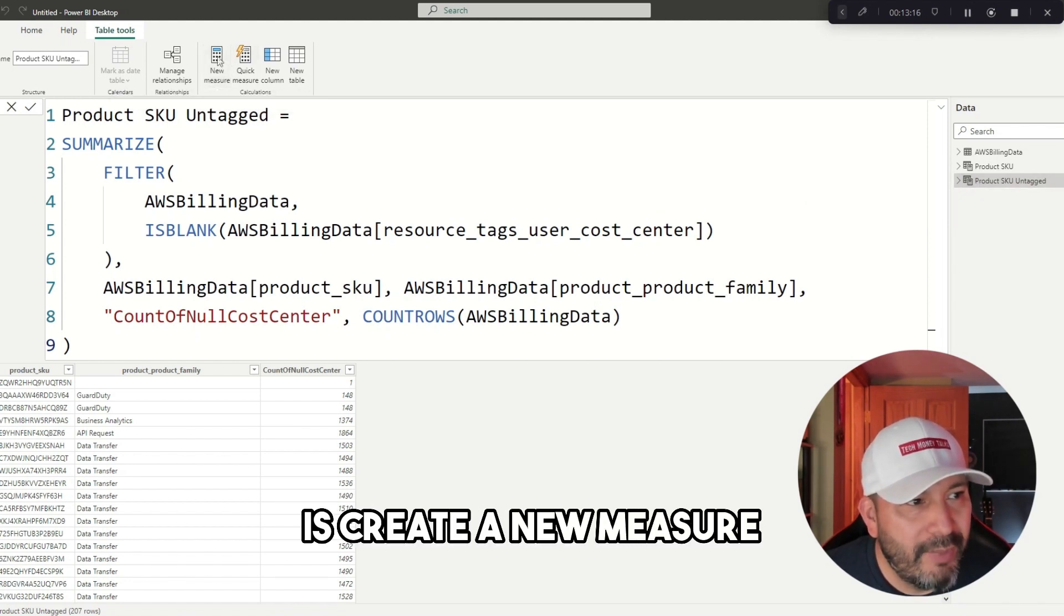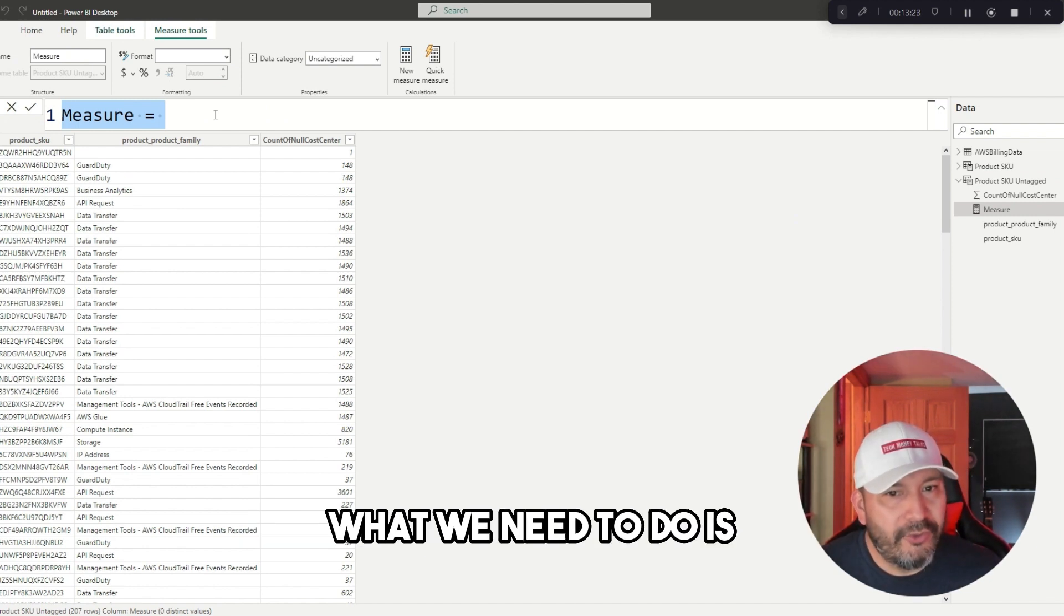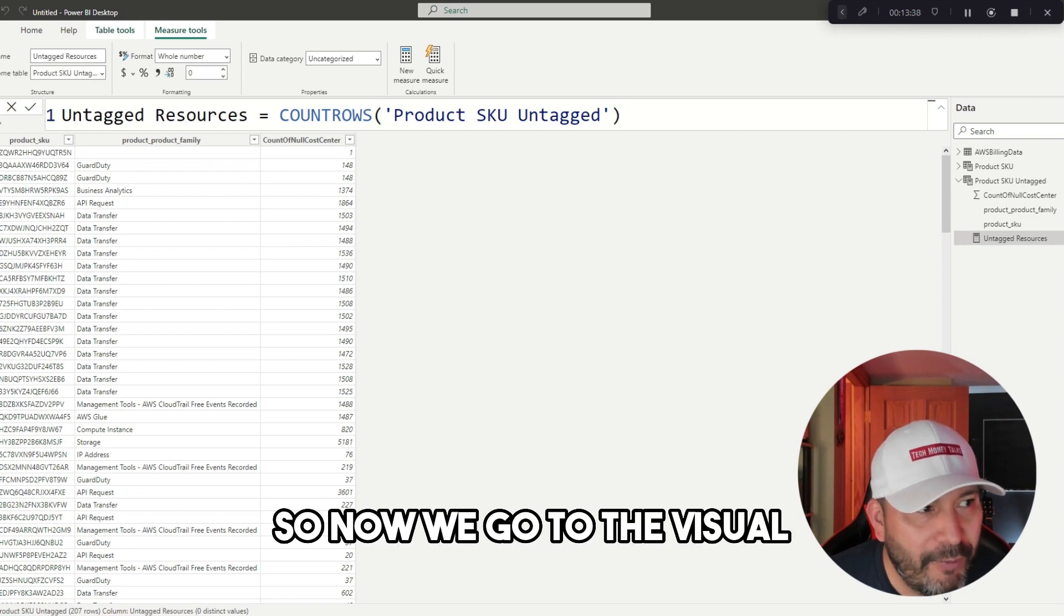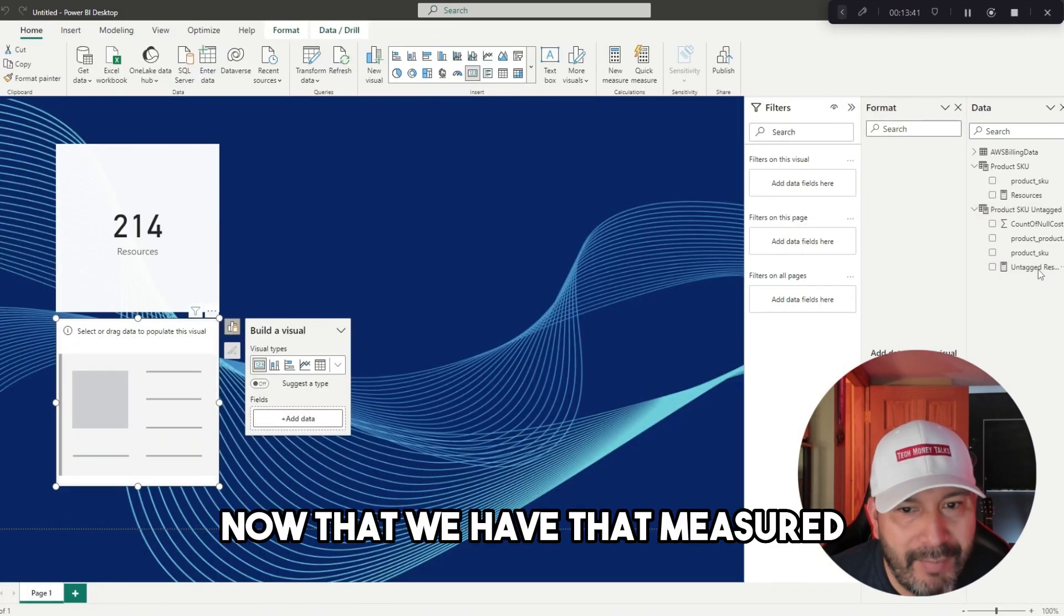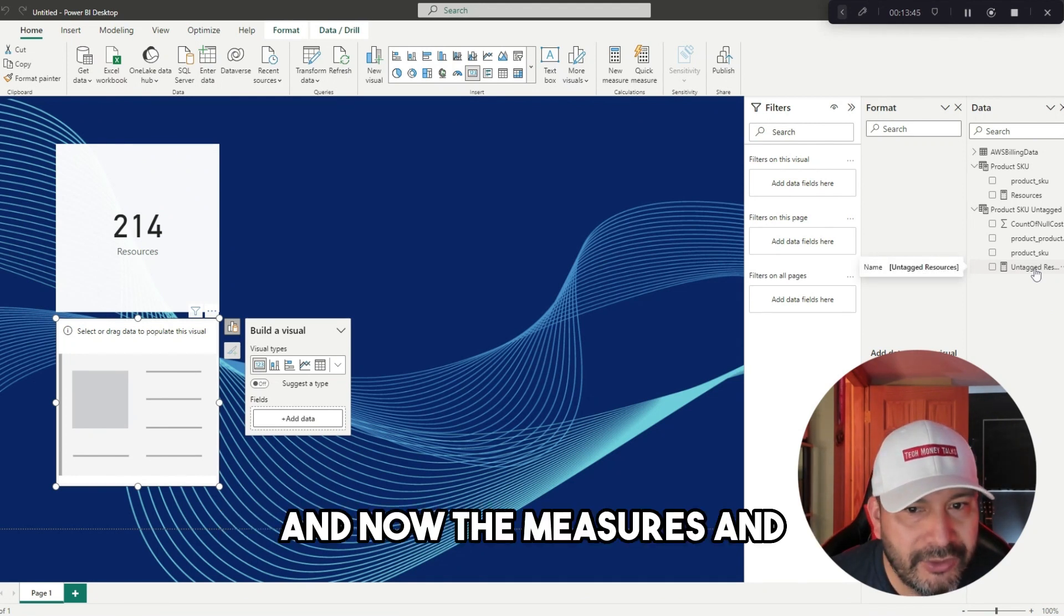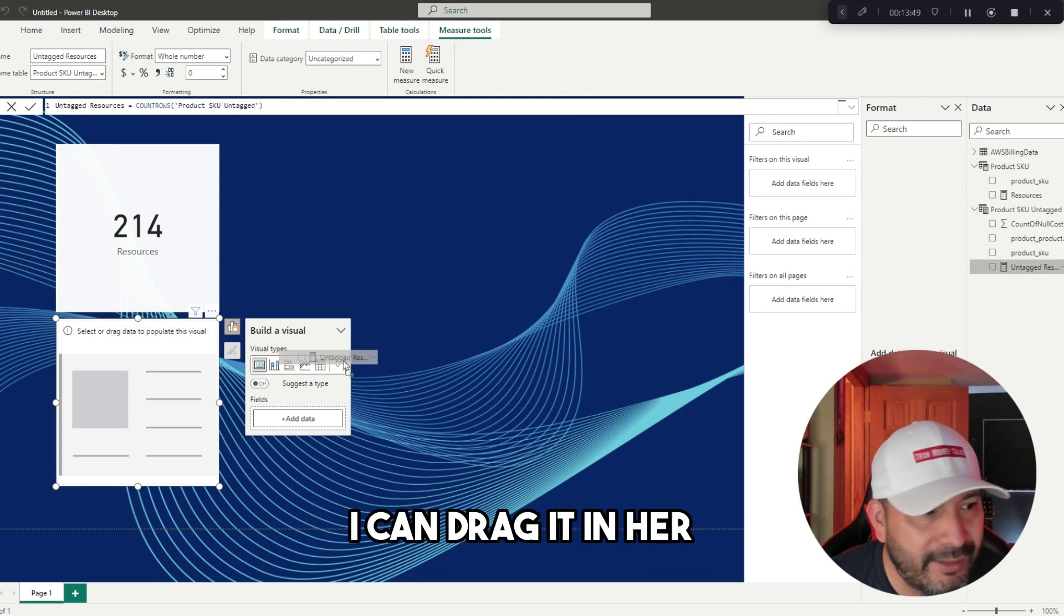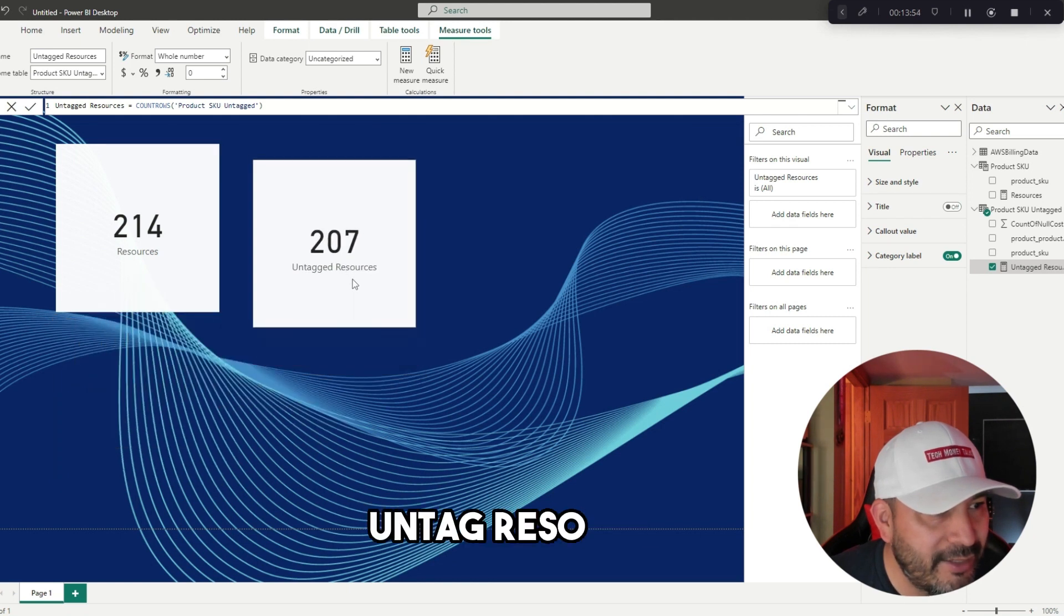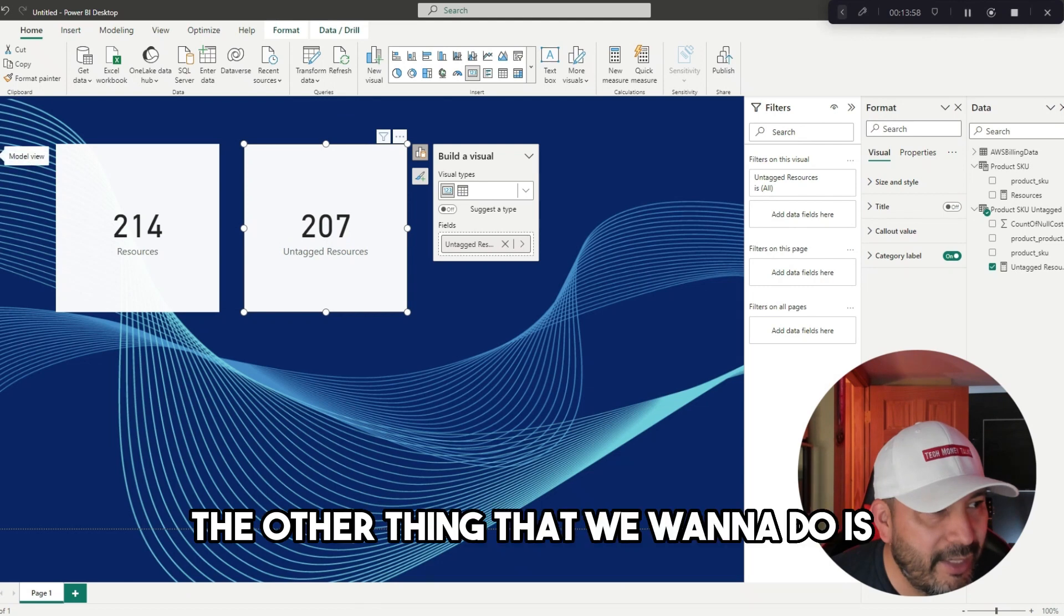Let me do that right now. What we're going to do up at the top is create a new measure, and then with this new measure, what we need to do is we need to actually count of the untagged resources. Now if we go to the visual now that we have that measure, this is like creating the model and now the measures. Actually, before, well, I can drag it in here and boom.